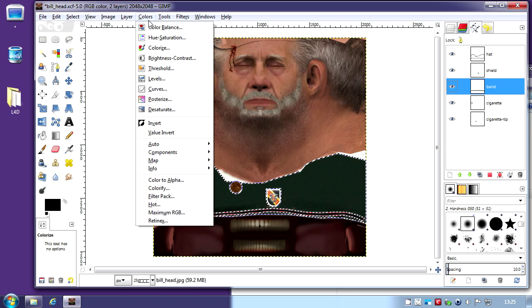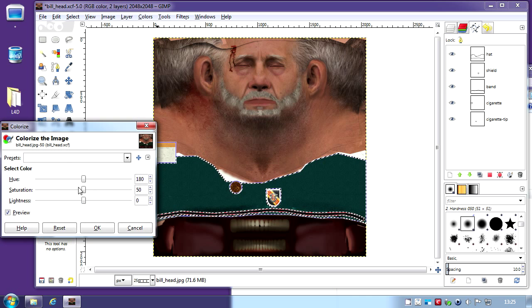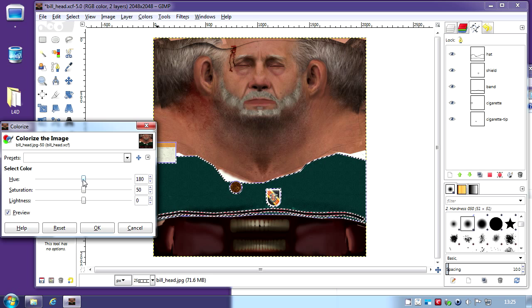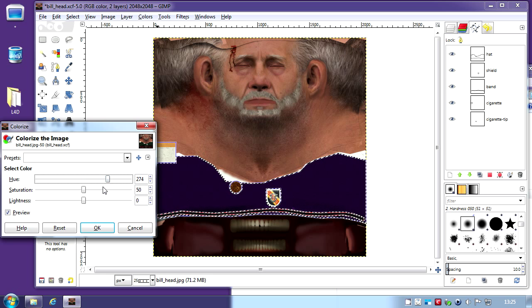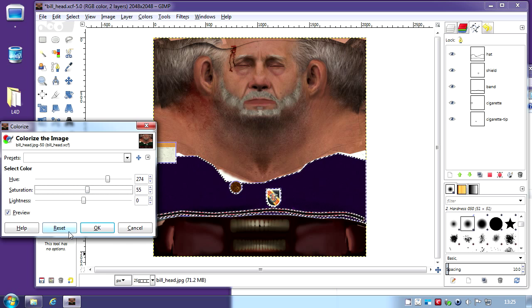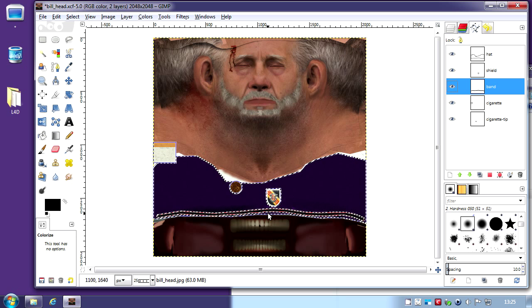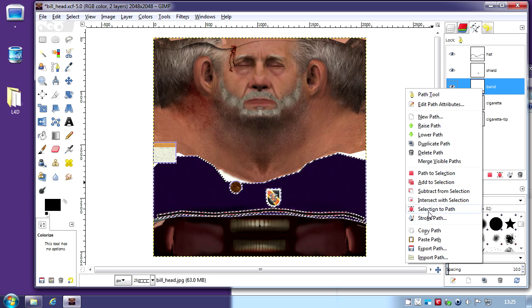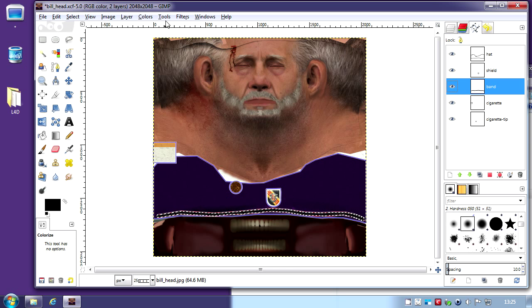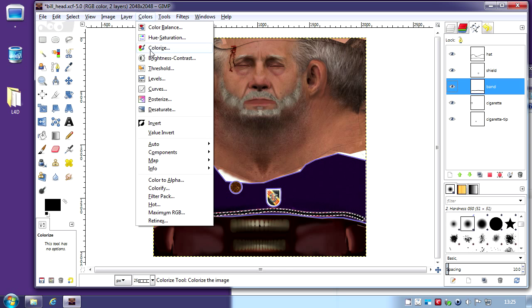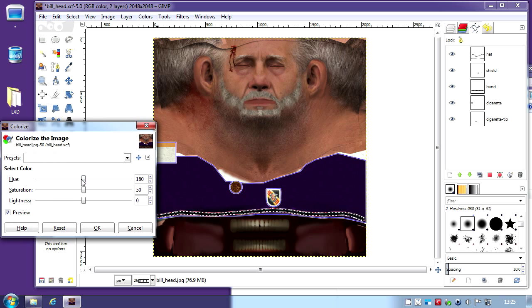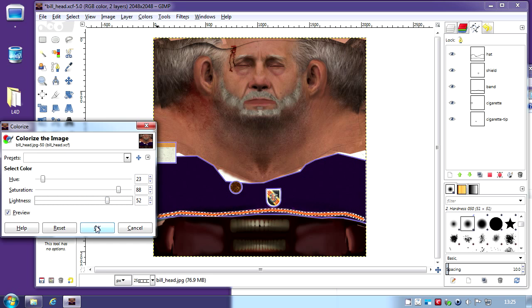Then I'm going to colorize the hat. Same as the holster. Like purple. Maybe I'm going to colorize the band also.